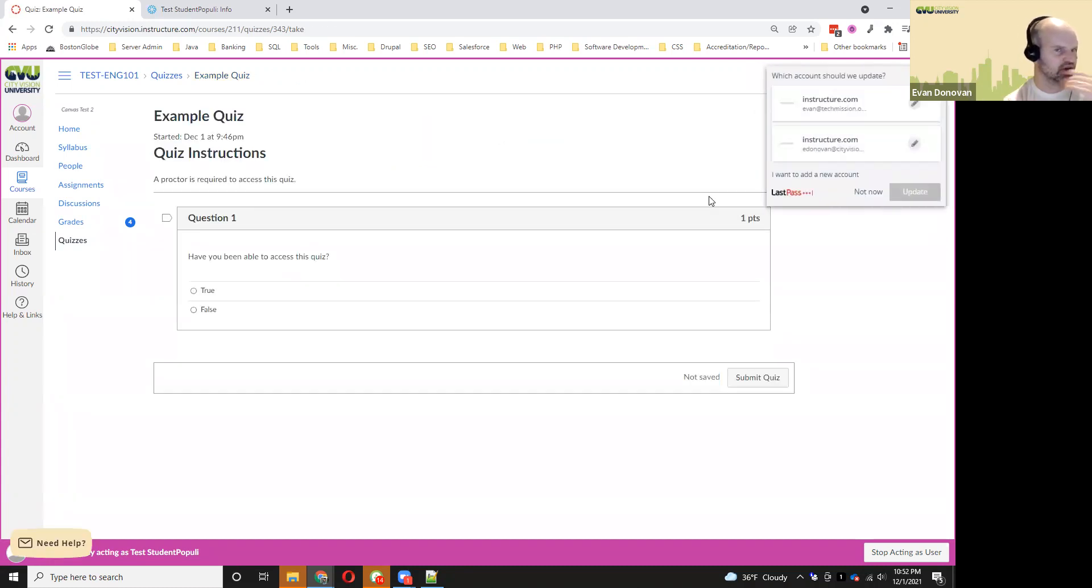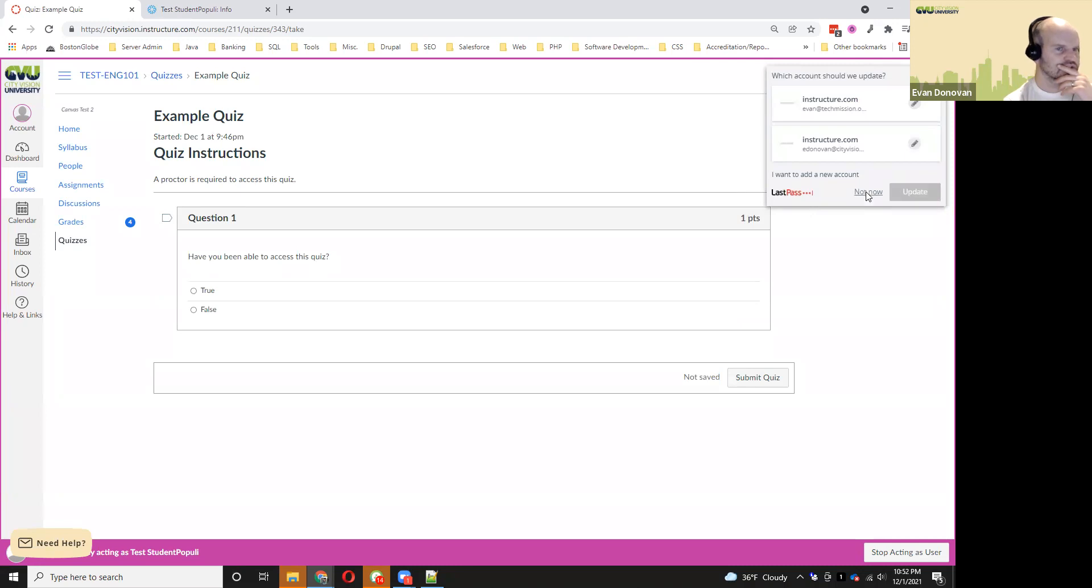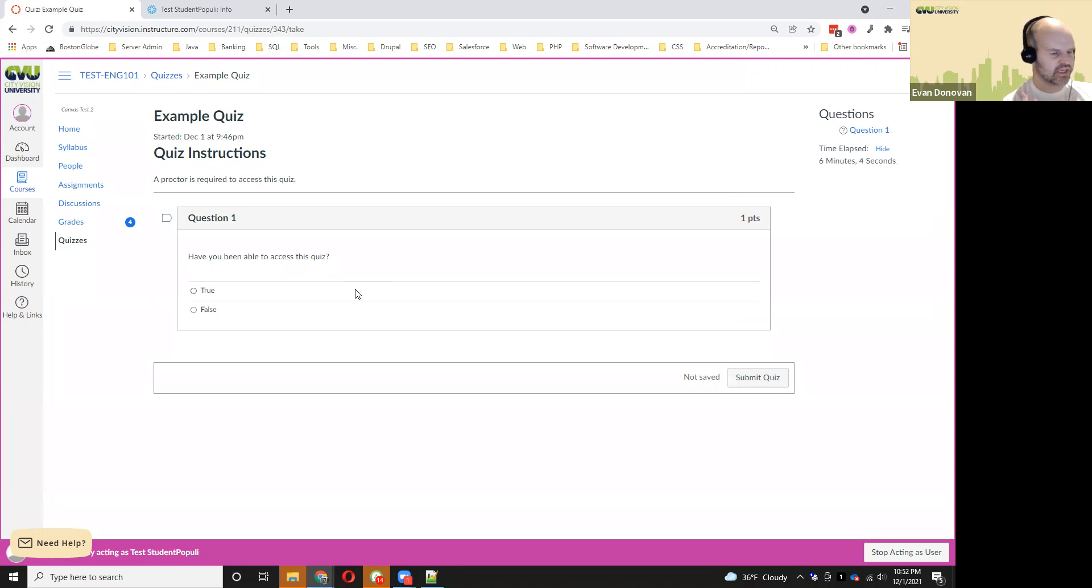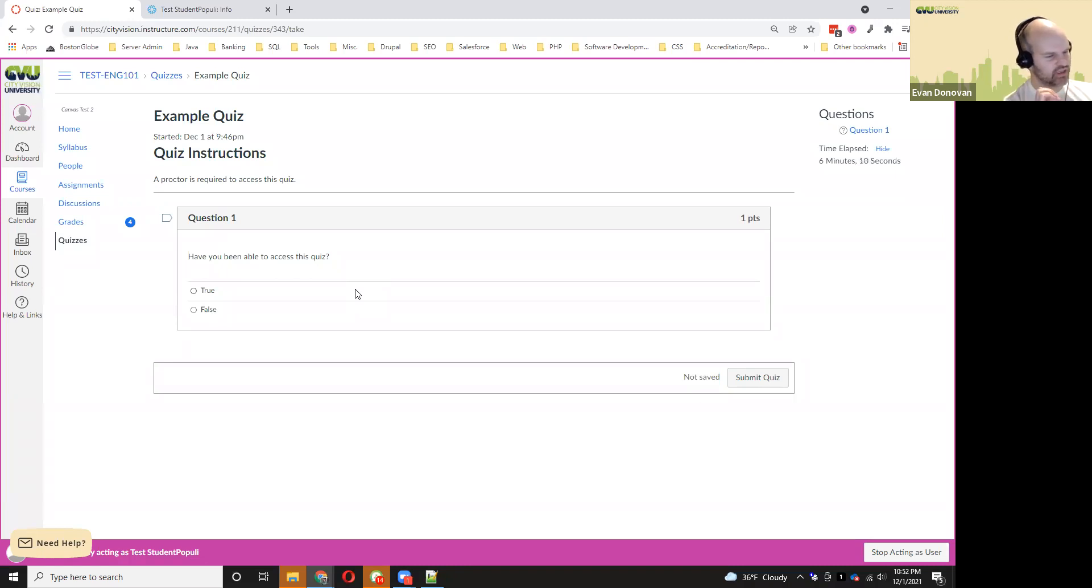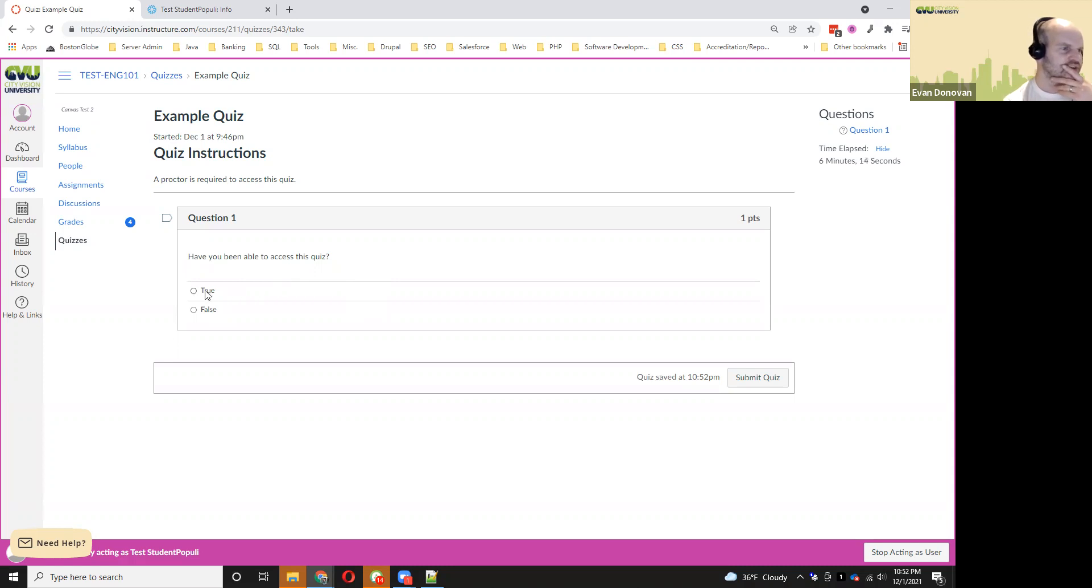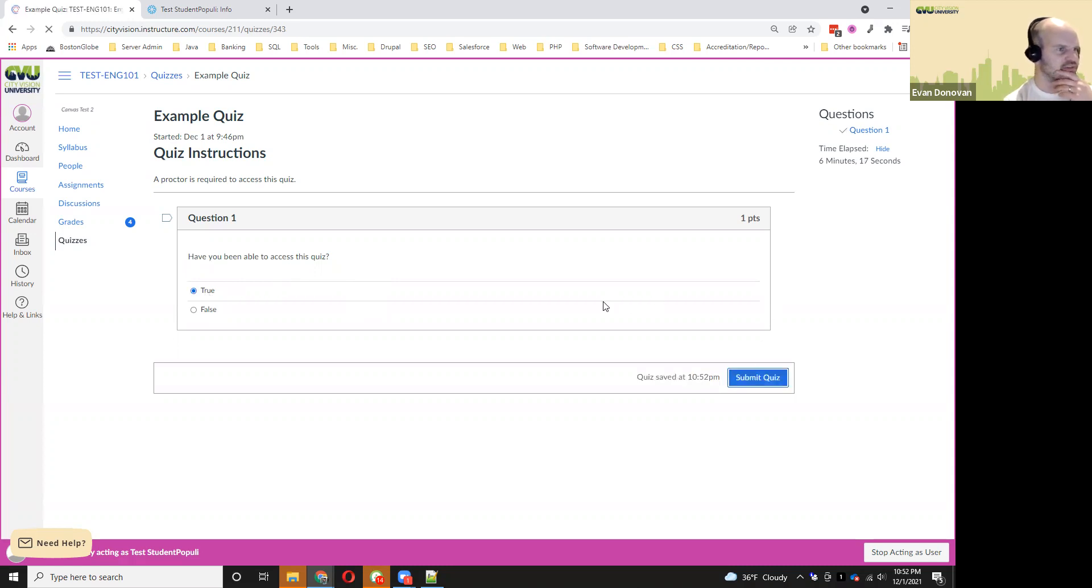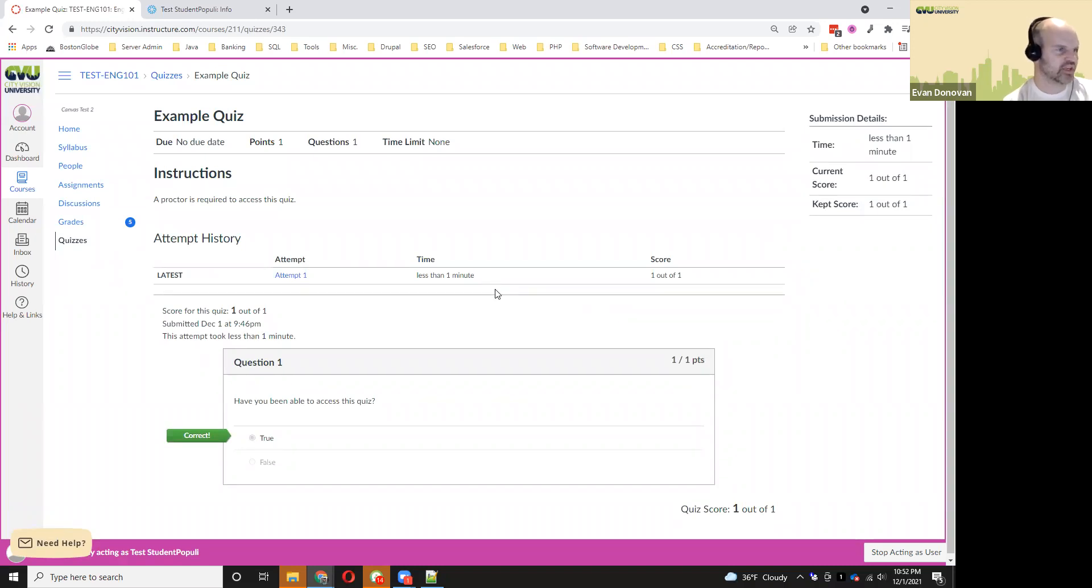After that, the proctor will supervise your taking of the exam to make sure that you're not looking at any outside resources, not looking at anything on the Internet, not looking at any books. You can just go in and submit and then you're finished with that.